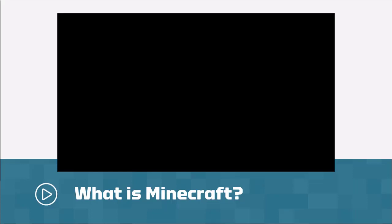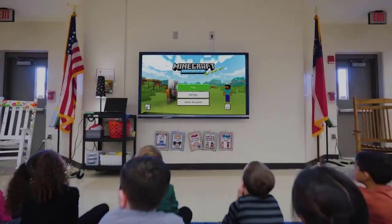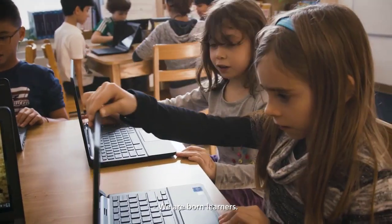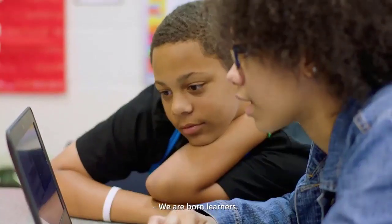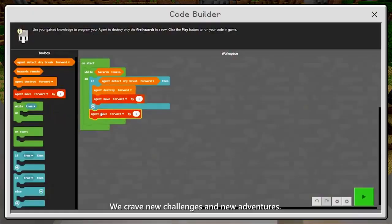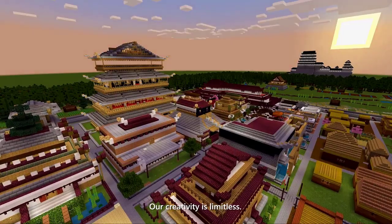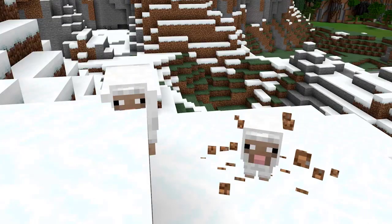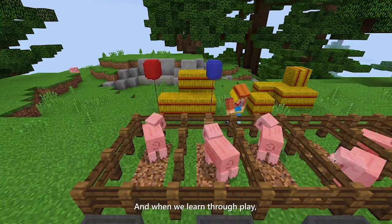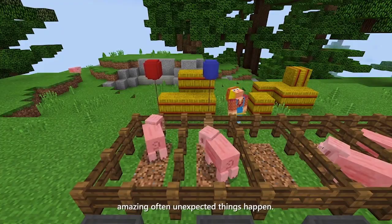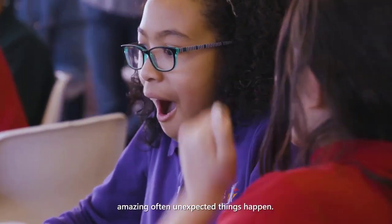For those that missed the previous sessions, I thought I'd do a quick recap on what Minecraft is. We are born learners. We crave new challenges and new adventures. Our creativity is limitless and when we learn through play, amazing often unexpected things happen.